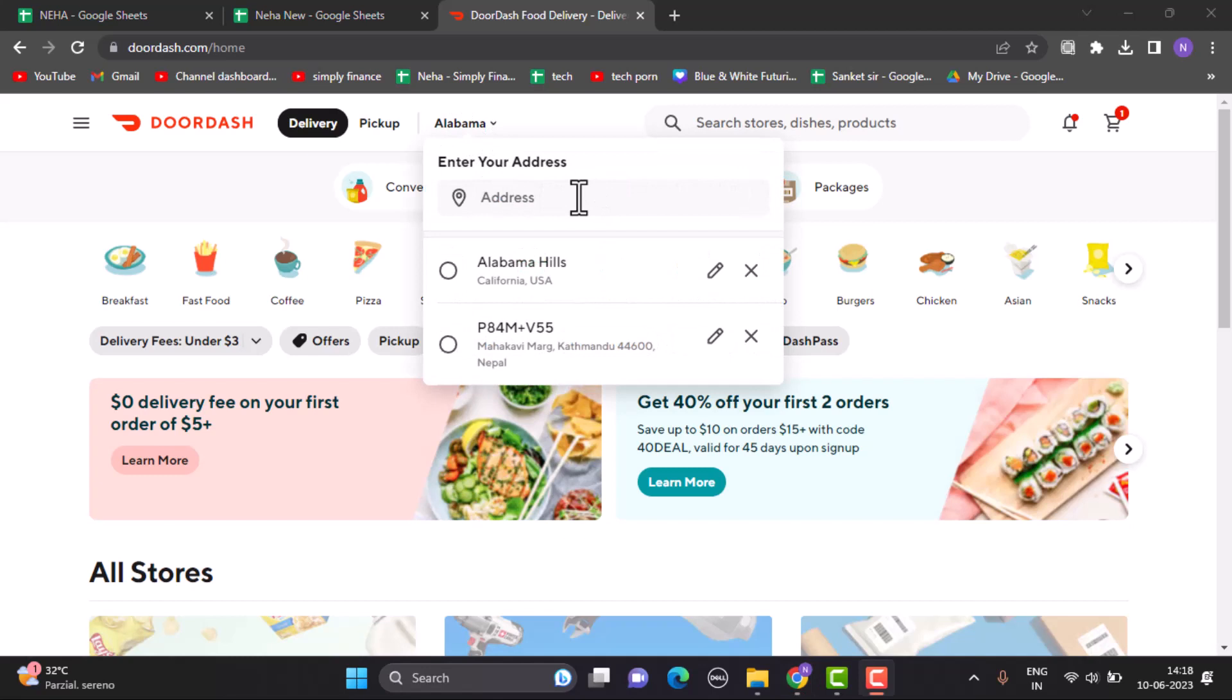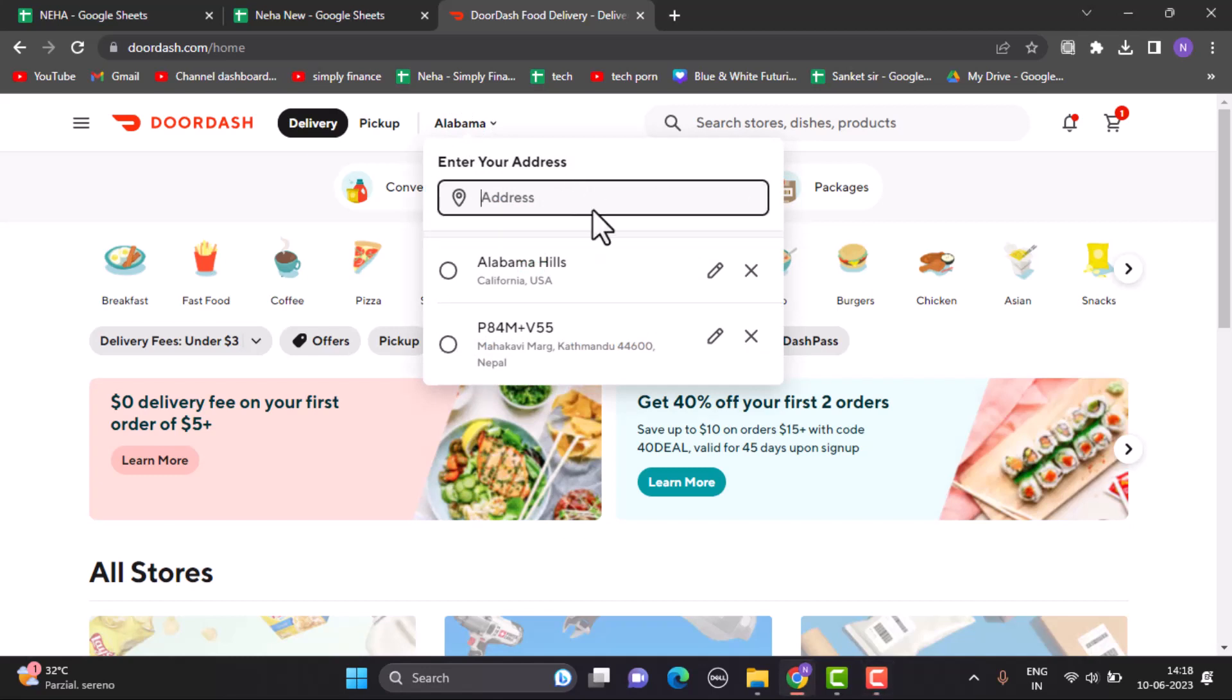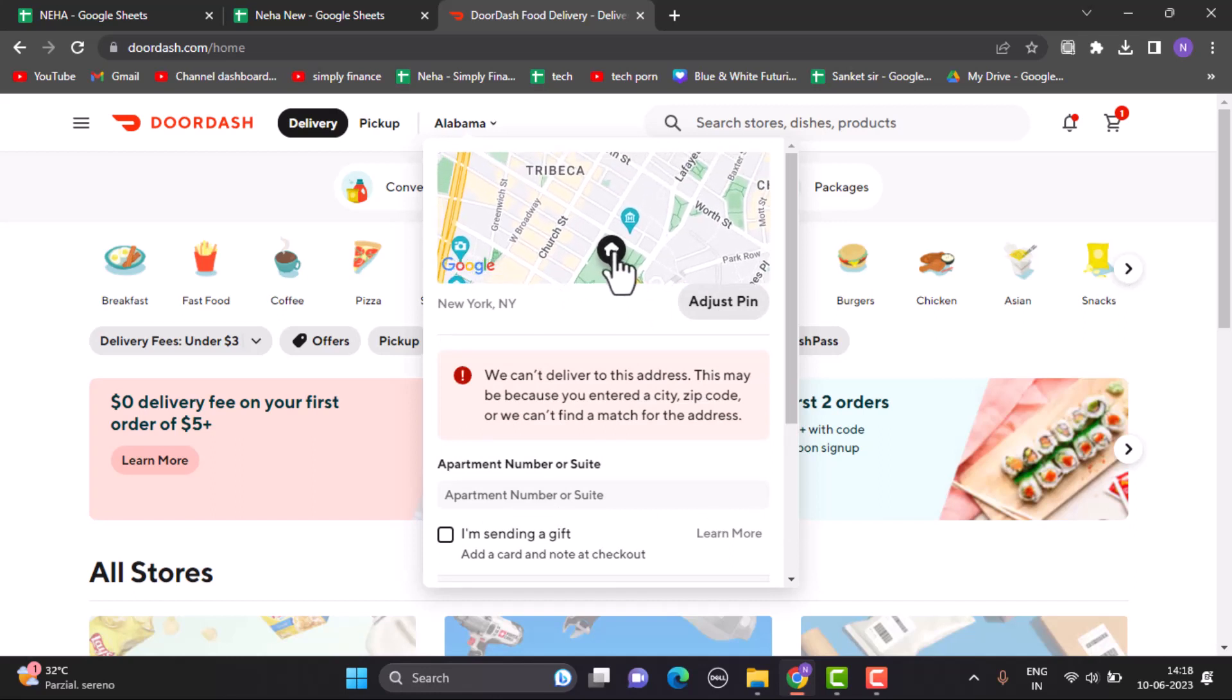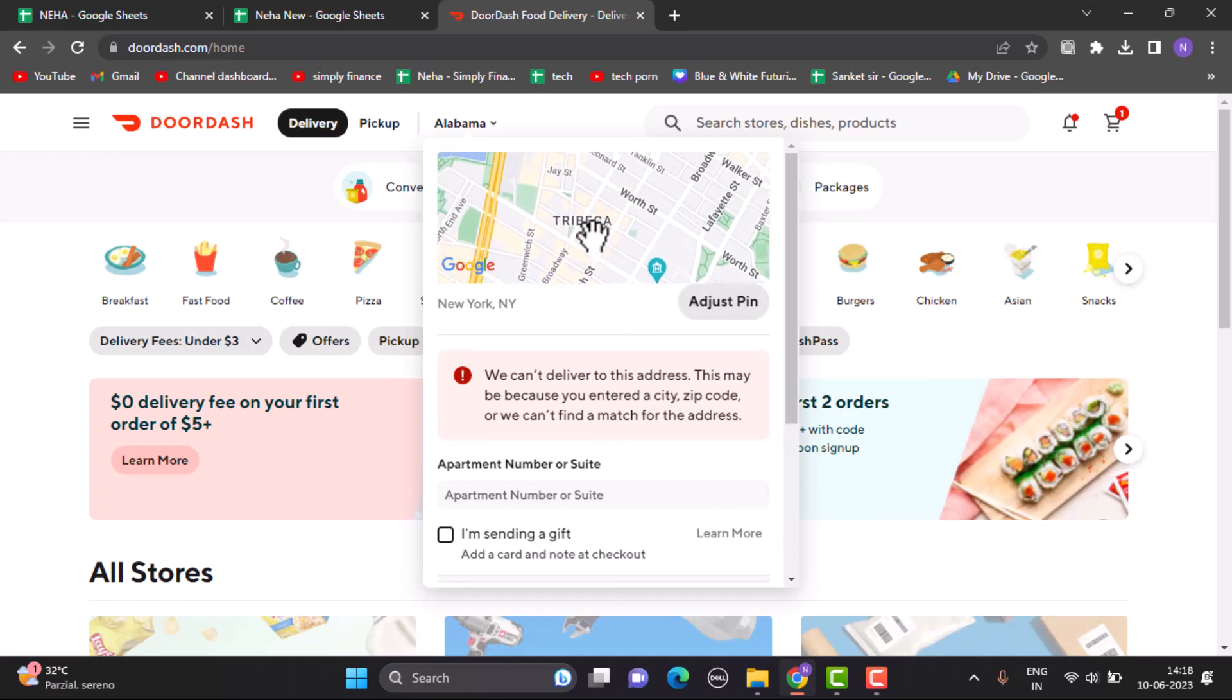Now type in the new delivery address that you want to replace it with. You can also see the suggested list and select it from here if you're able to see your address. You can also adjust the pin by dragging with your mouse, selecting your current address.